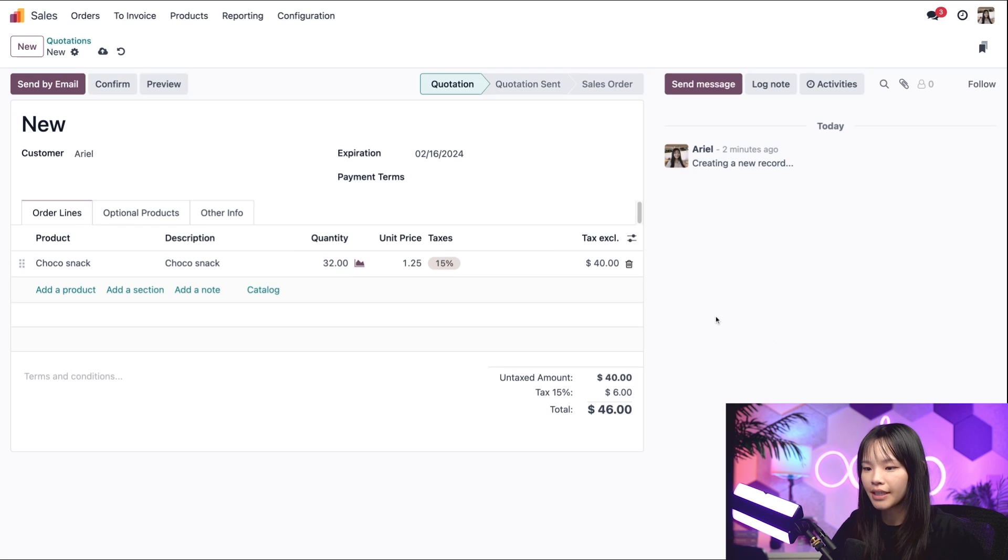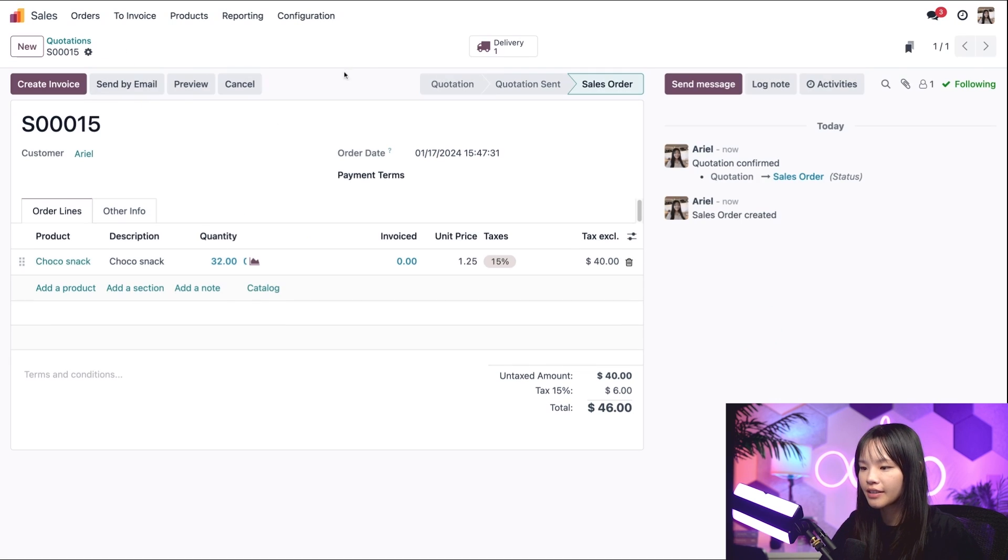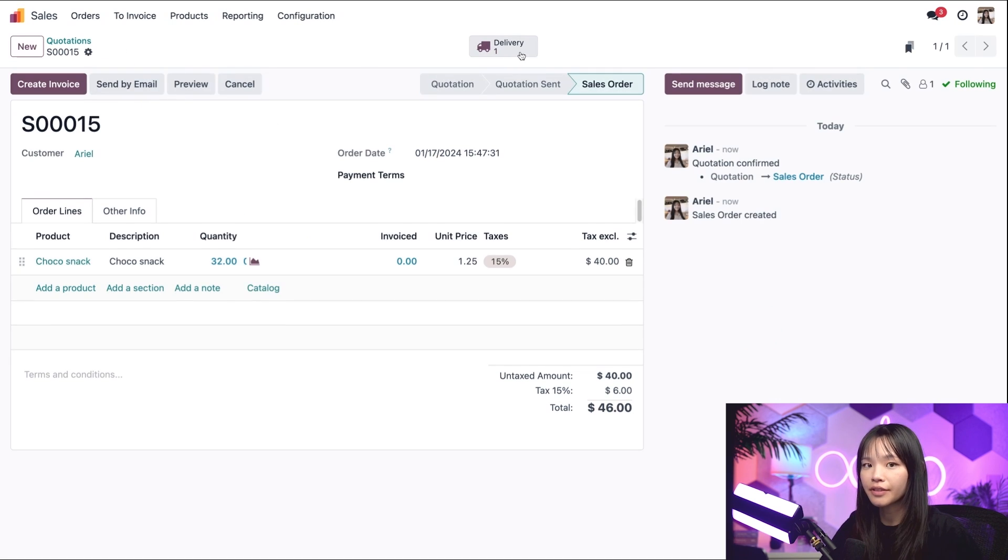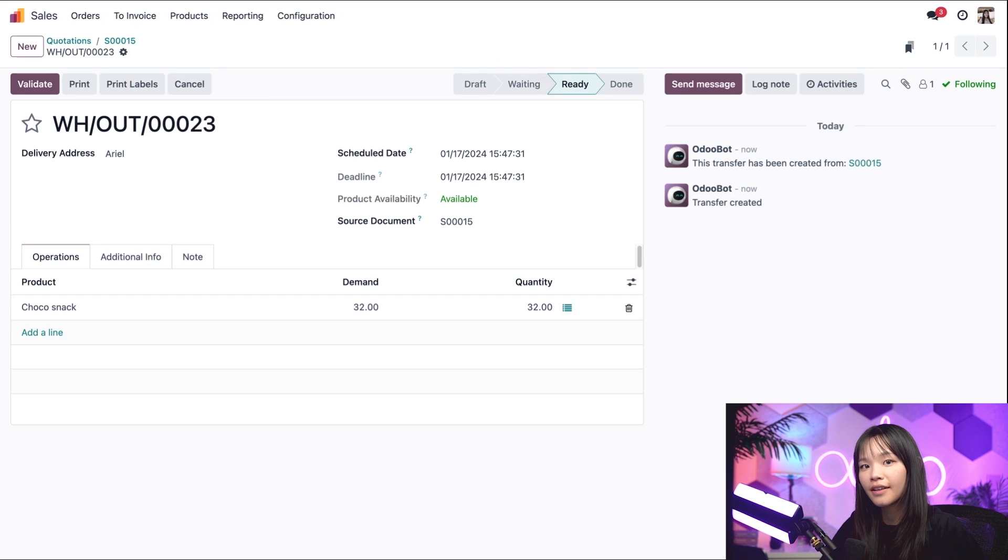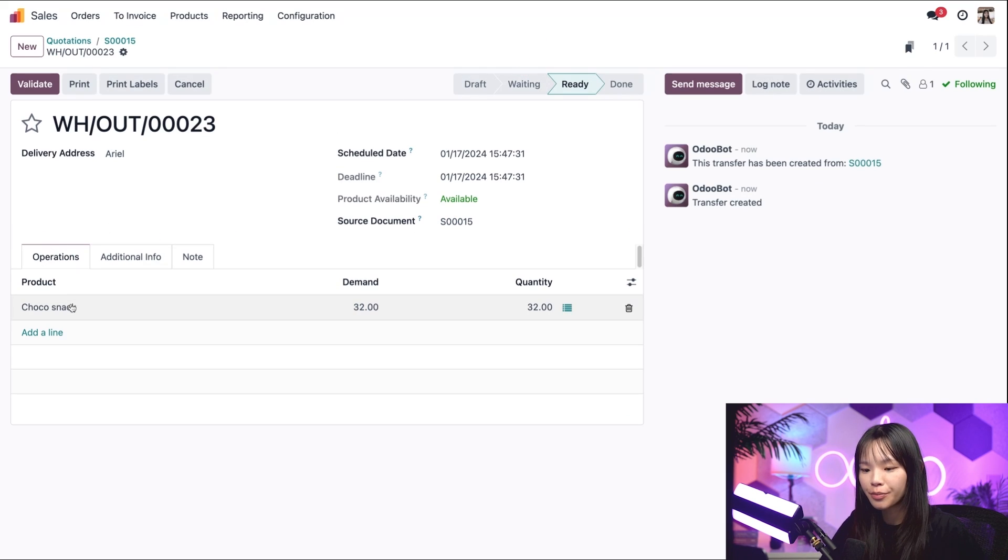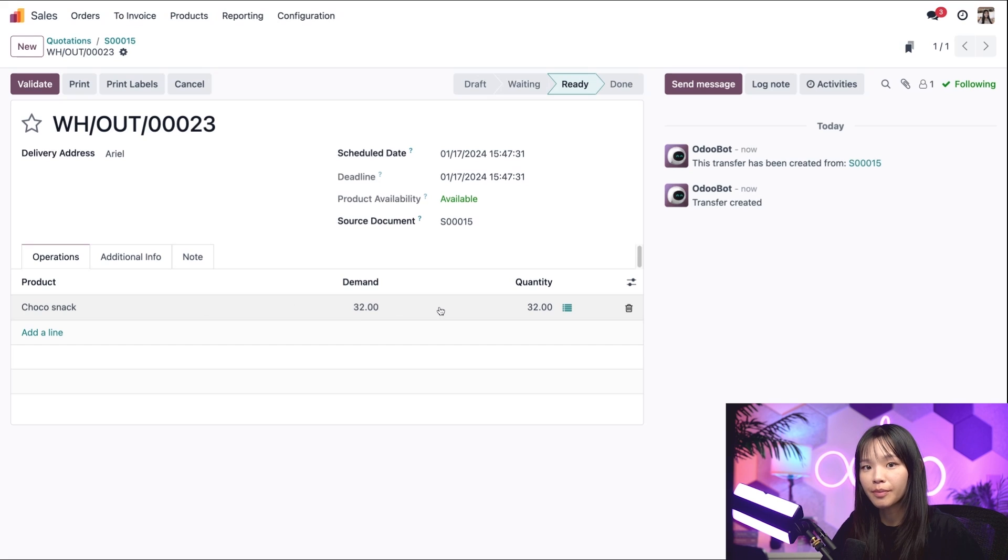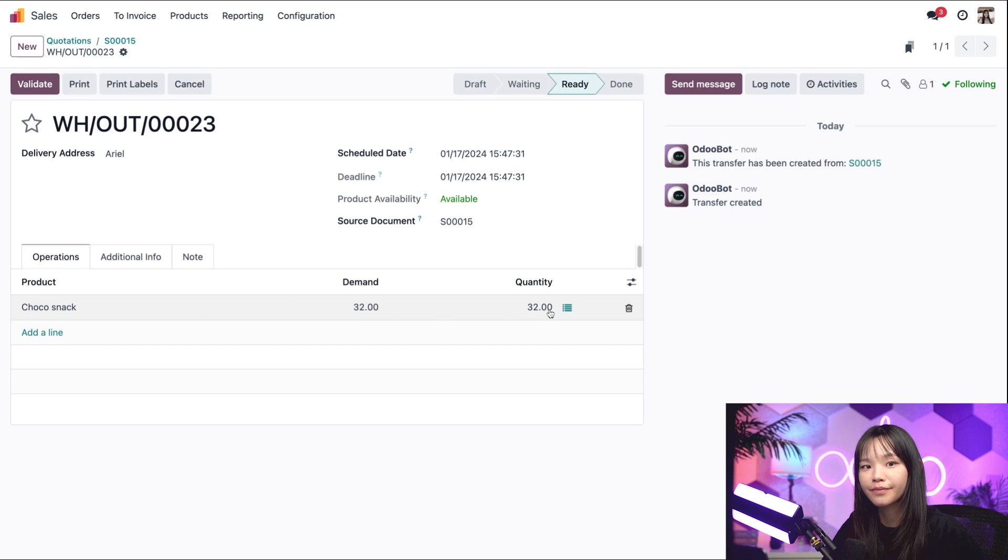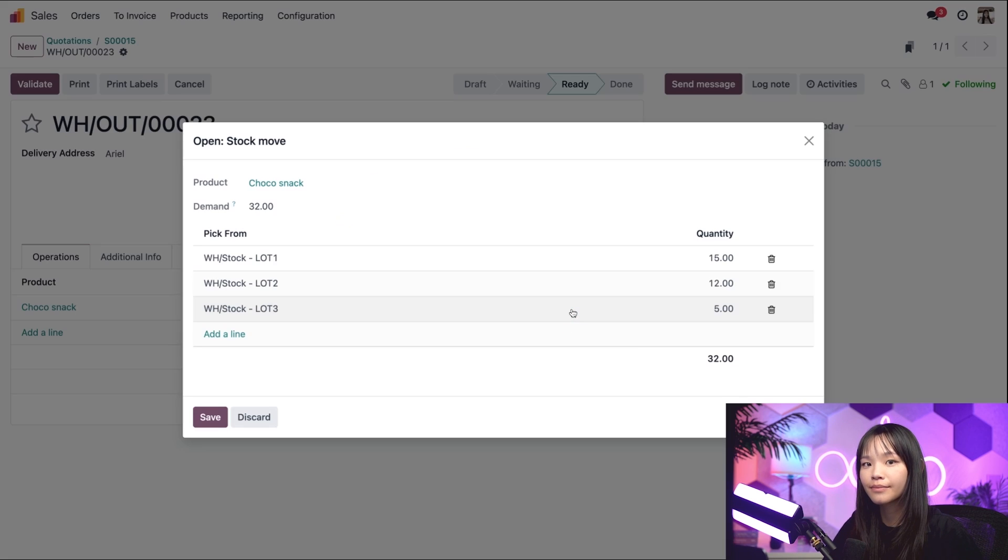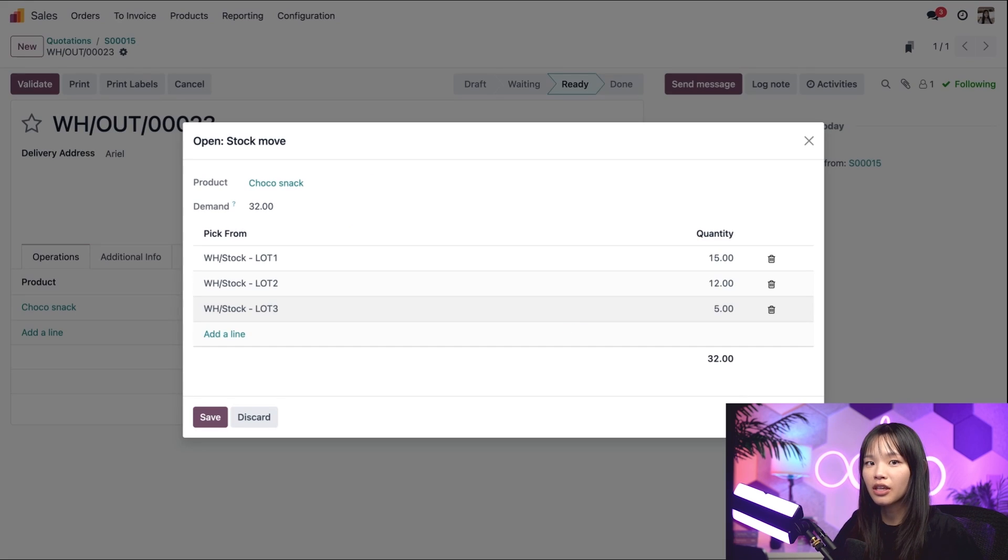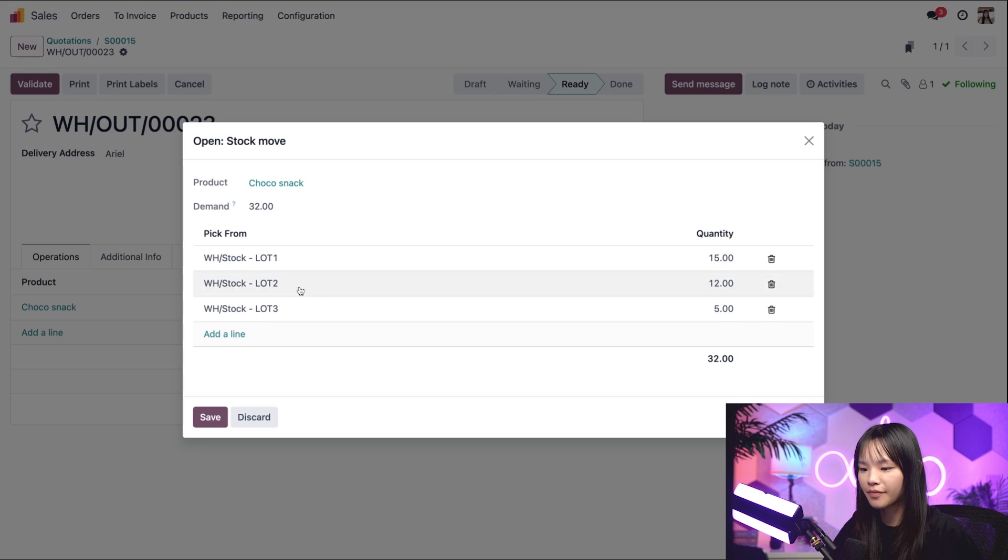Alrighty, let's go ahead and confirm this quote, and let's click on the delivery smart button at the top. On the delivery form's operations tab, 32 products are automatically reserved from the stock in the quantity field. When I click on the hamburger icon next to the quantity field, the stock move pop-up window tells me exactly which lot numbers are selected in this pick from field.